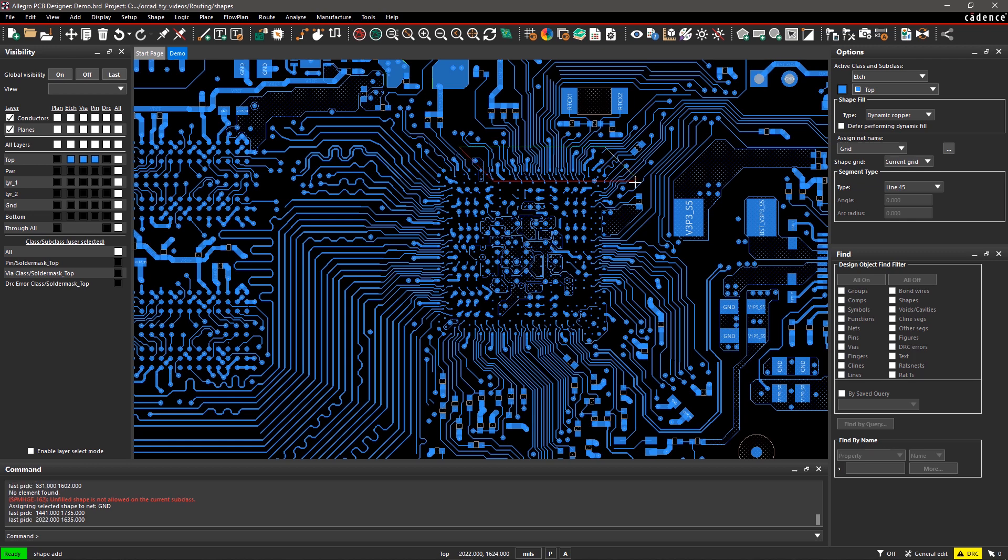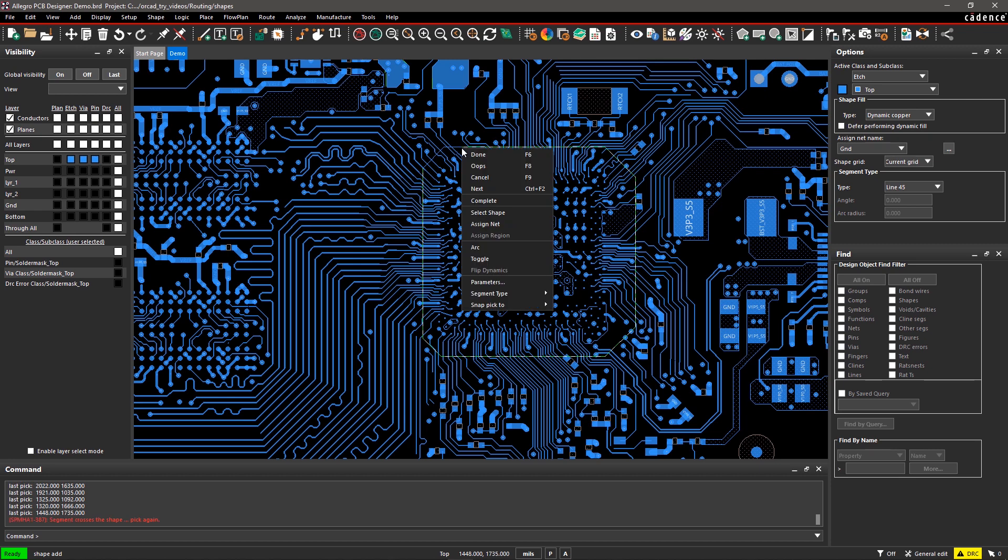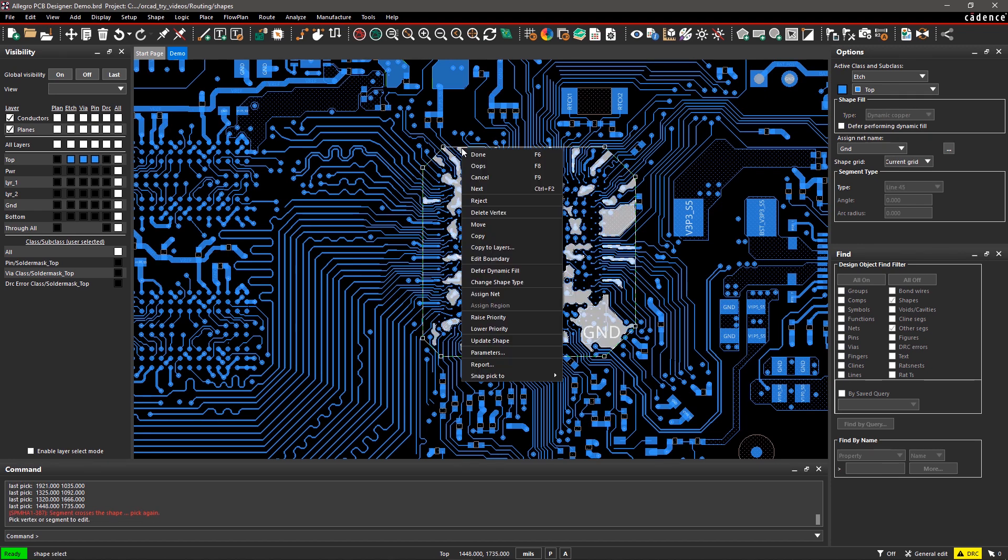To draw the shape, click on the canvas and start moving your mouse. Once you're done, right-click and select Complete from the menu. Again, right-click and select Done to exit the command.